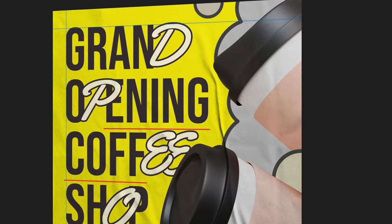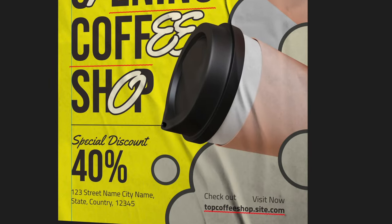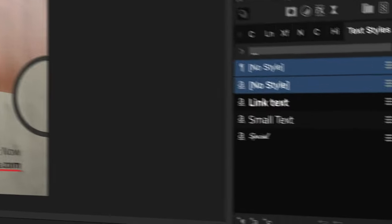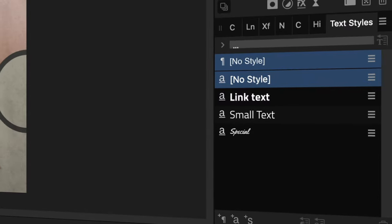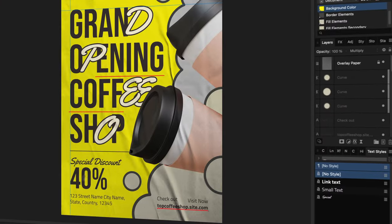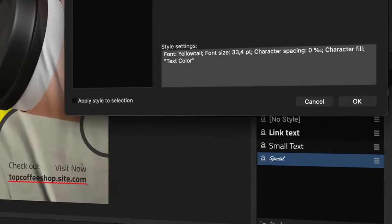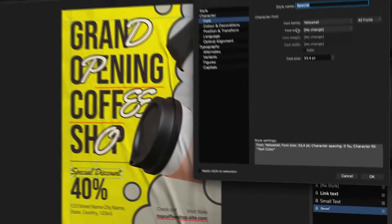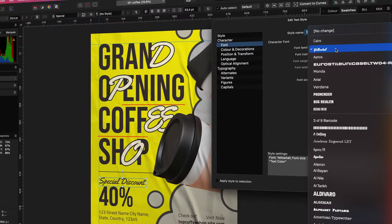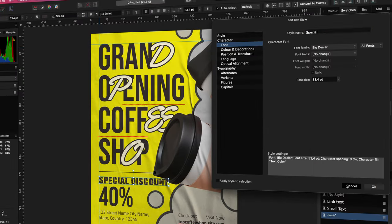If you're using repeating text styles, it makes sense to create a text style for it. Just like with global colors, you can modify the text style and all the text using the style will be automatically updated.